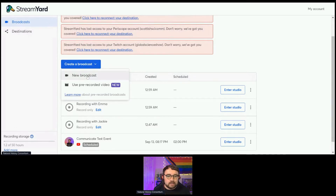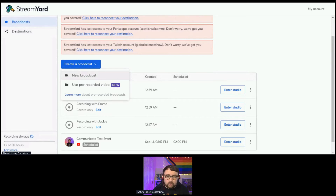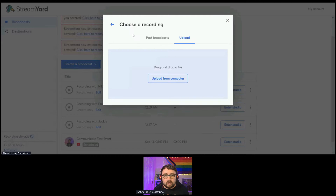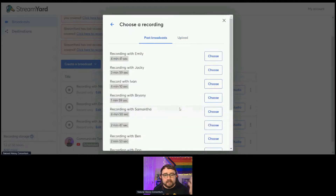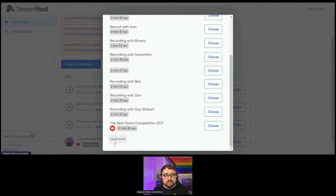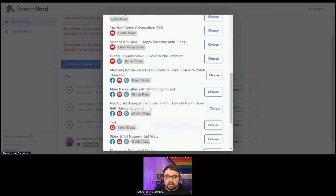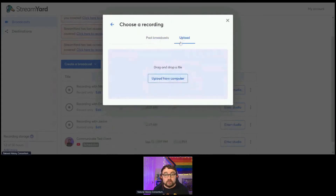When you log in, you will want to create a broadcast. Creating a broadcast can either be a live broadcast using live footage, or — a recently added feature — you can use pre-recorded video as well. You can upload something you've previously created, or re-stream from a bank of previously recorded videos, or upload a video from your local drive.